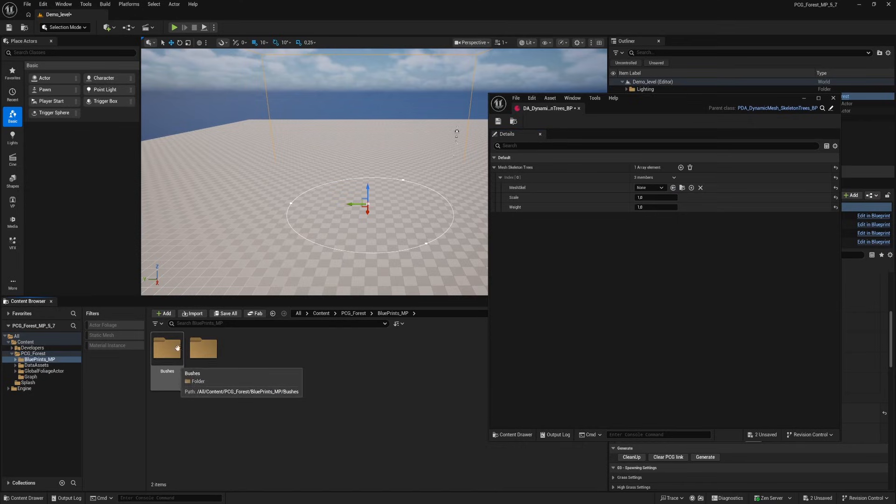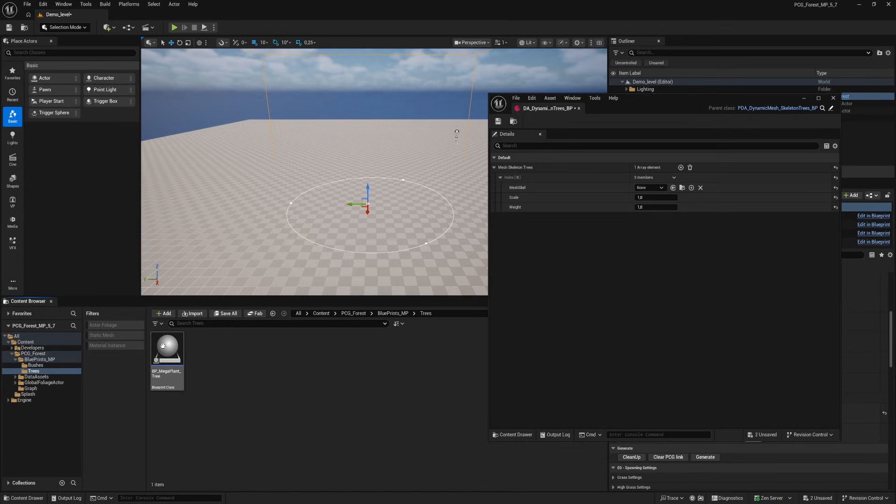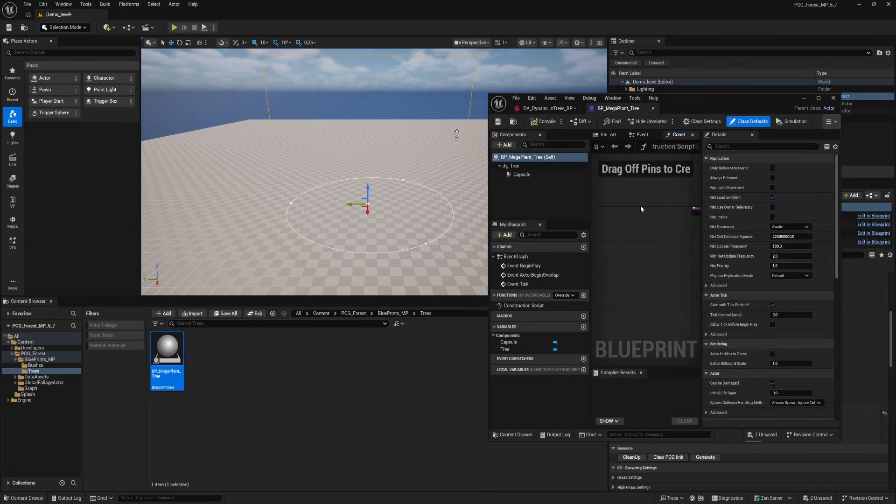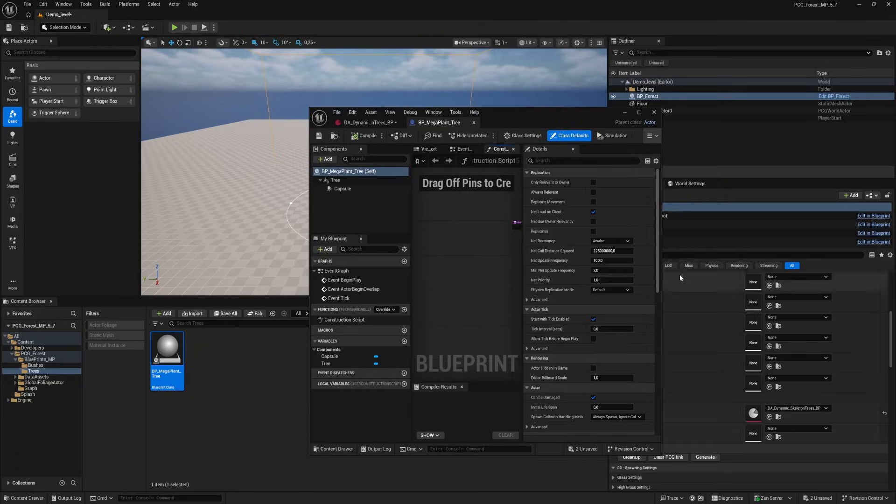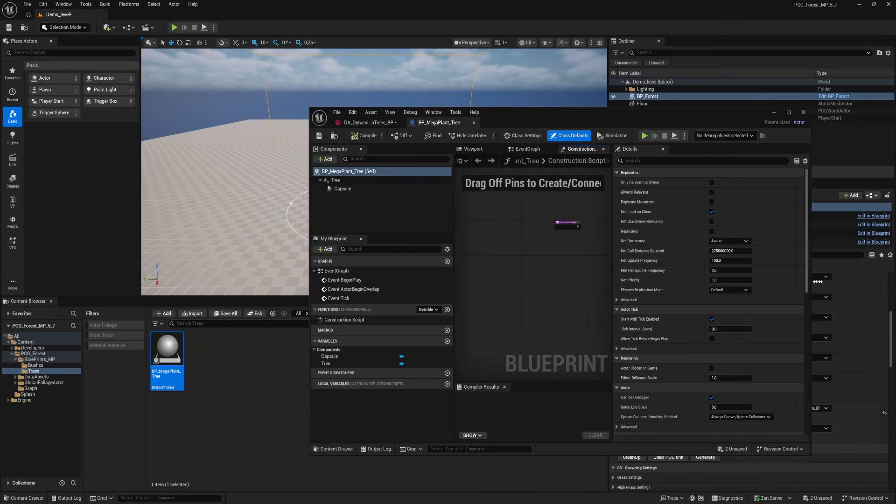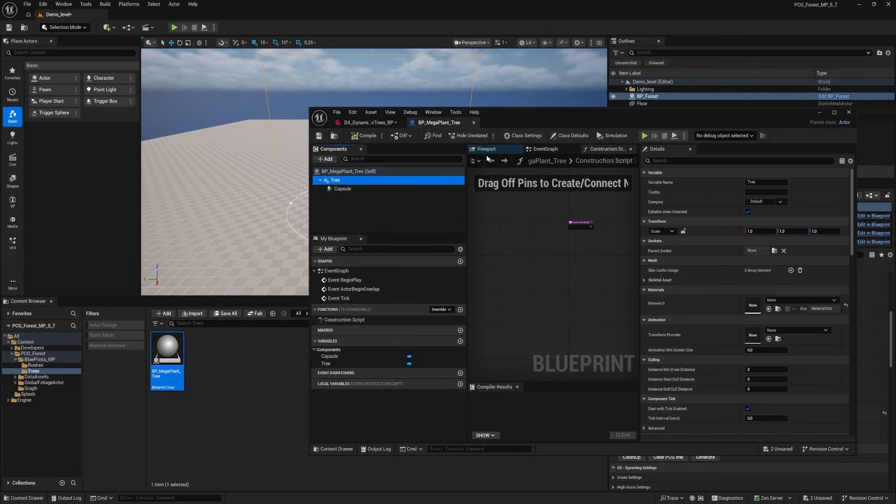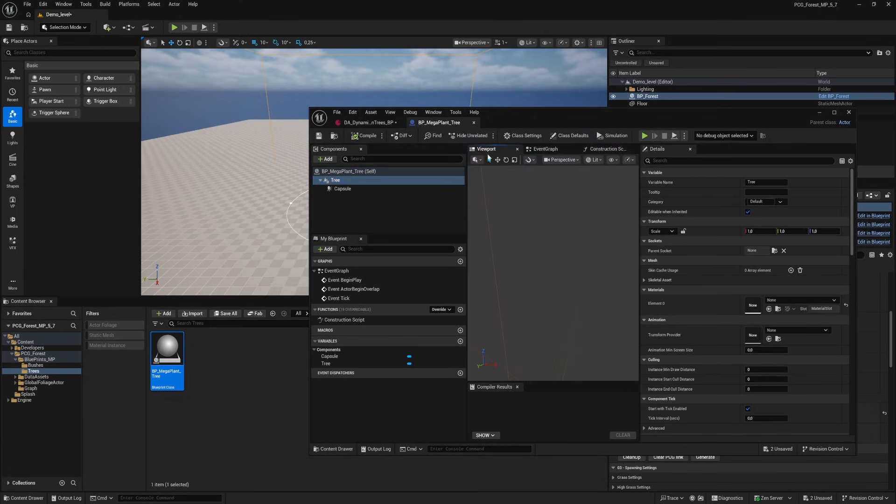Go to the PCG forest folder and we see a new folder with the name blueprints MP. Open that folder and choose the trees folder. We see a new blueprint called BP mega plants tree. Open up the blueprint. I'll make the window a little bit bigger to see what we're doing.